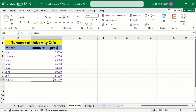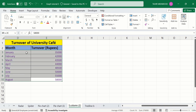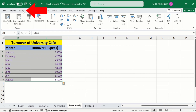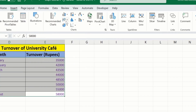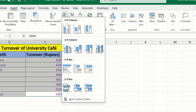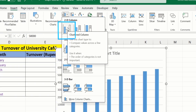I have selected this data. Go to the Insert tab and under the Insert tab you will find the option of Charts. From Charts, I will select the first one, which is the Clustered Column chart.